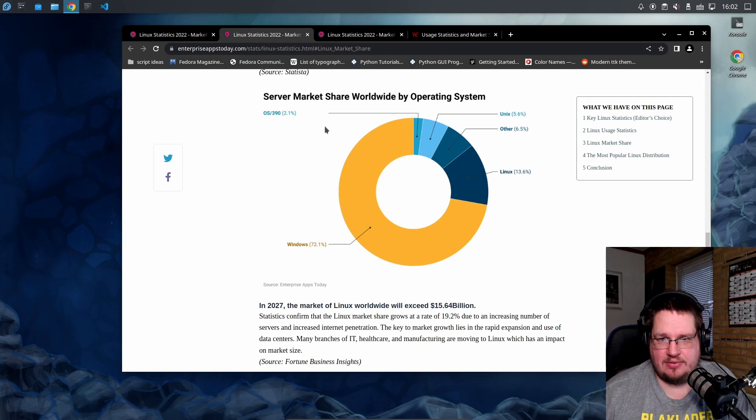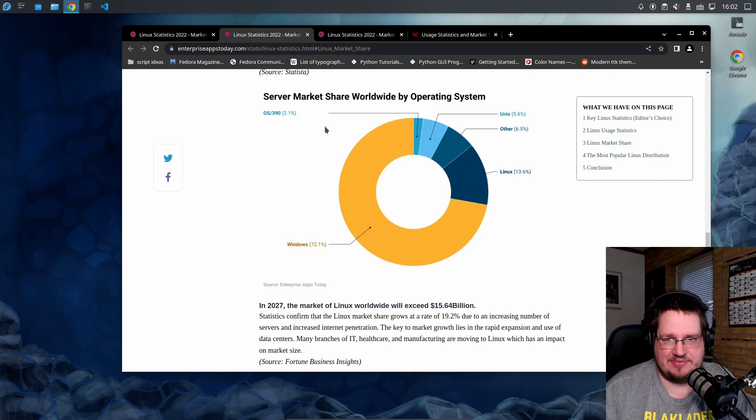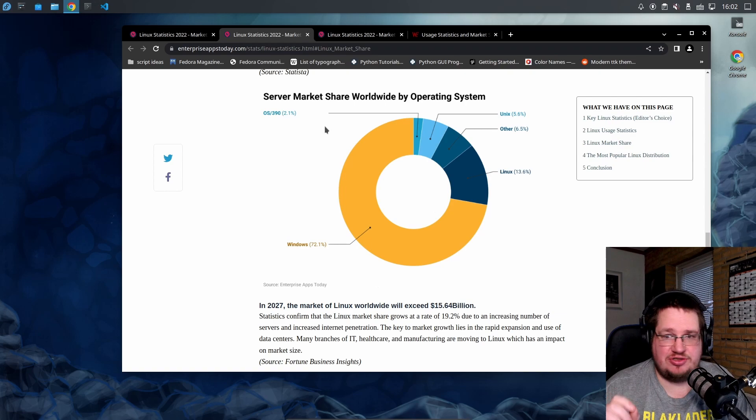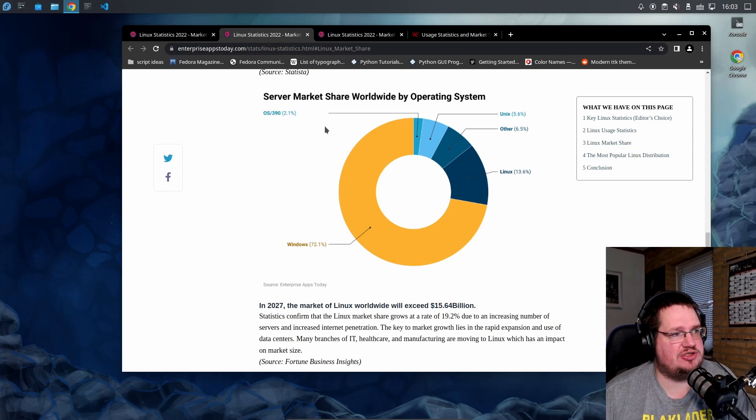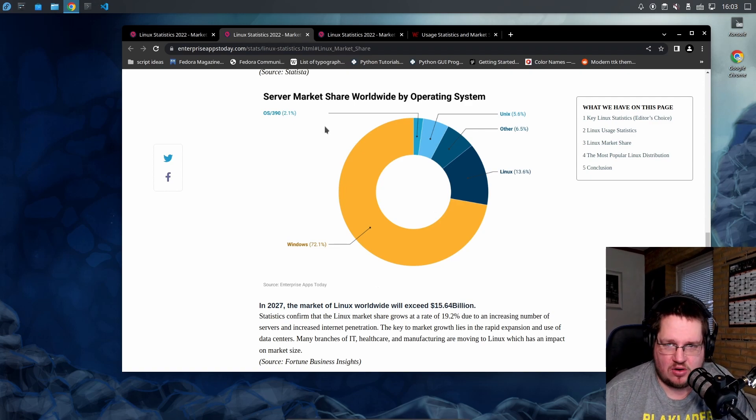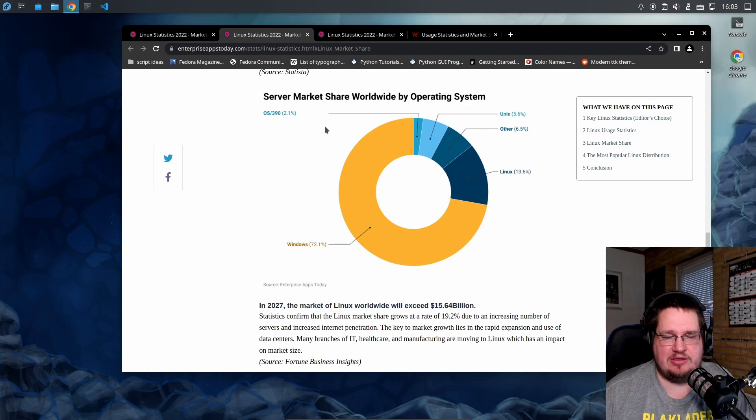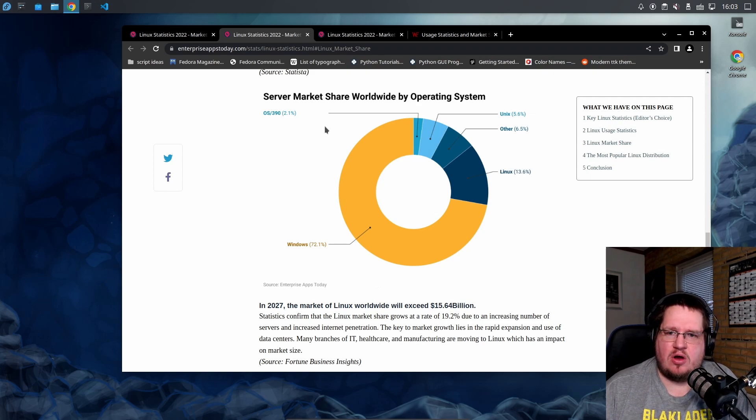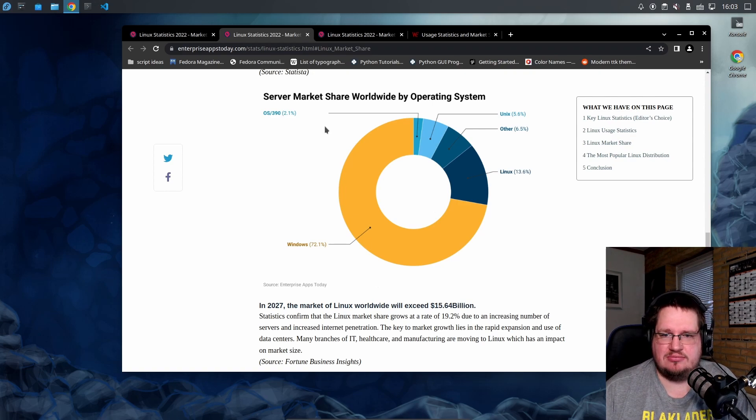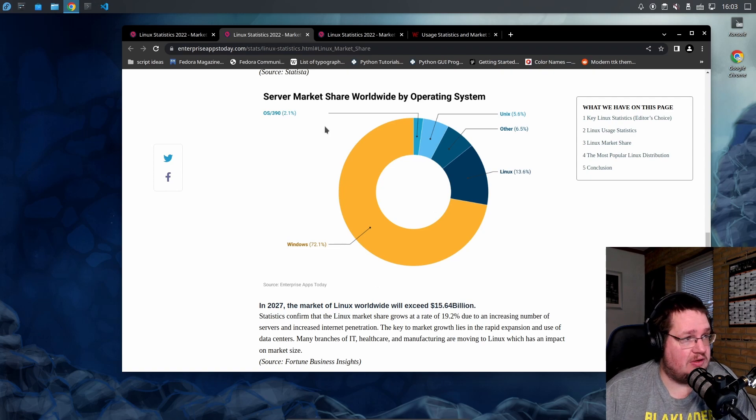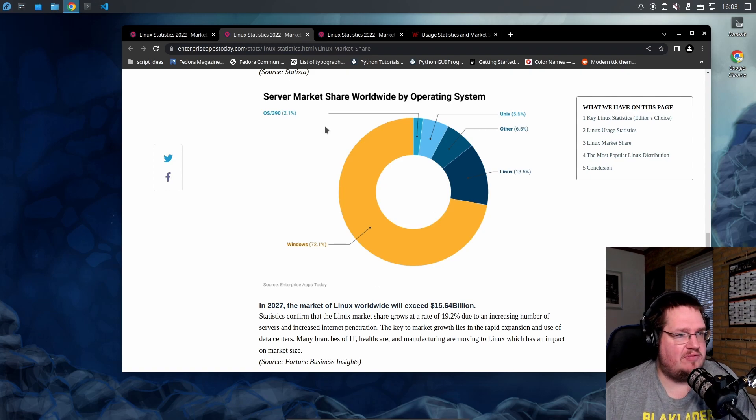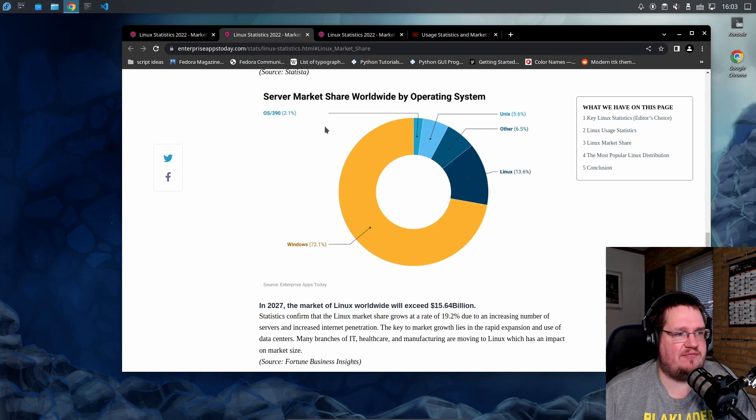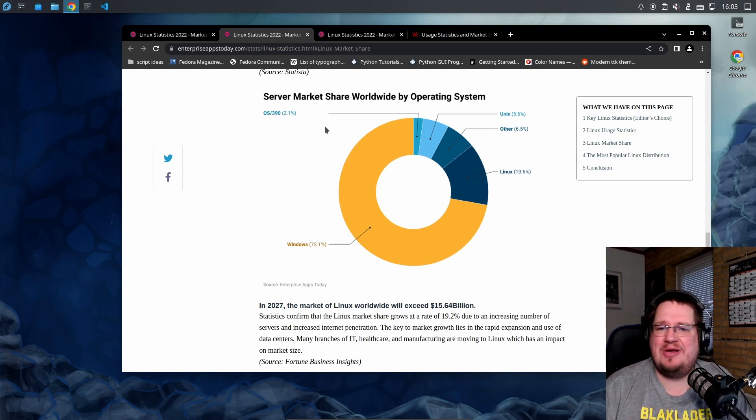This is what I want to, I couldn't remember it: server market share worldwide by operating system. Now we're talking global all servers, main service, web service, blah blah blah, not just web servers. Virtual machine servers and stuff like that. Server market share worldwide by operating system. We're taking all servers into the equation. What is the most used operating system if you're counting all servers? Windows OS 72%, I think Unix is 2.1%, we have Unix with 5.6%, we have other with 6.5%, we have Linux with 13.6%.